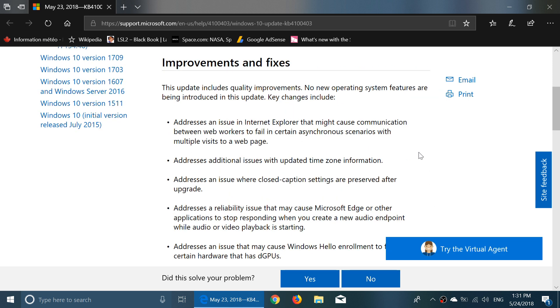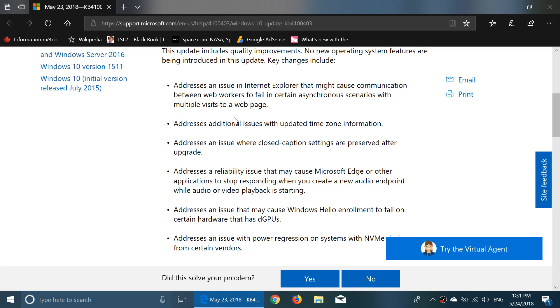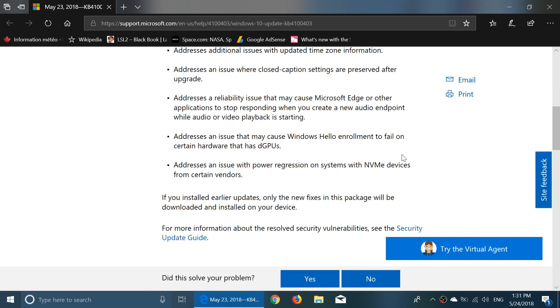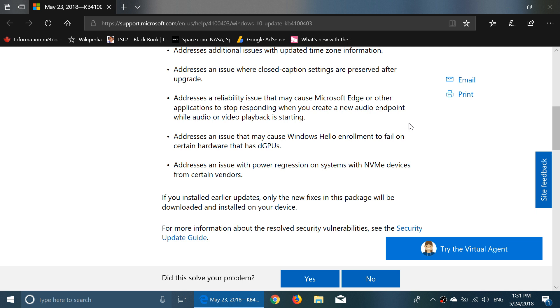Basically, it fixes issues in Internet Explorer that cause communications between web workers to fail. It has time zone information updates, addresses an issue where closed caption settings are preserved after upgrade, and addresses the reliability issue that causes Microsoft Edge or other applications to stop responding when you create a new audio endpoint or with video playback starting.